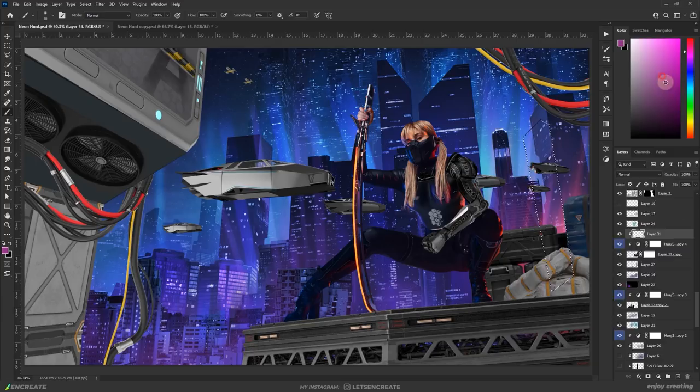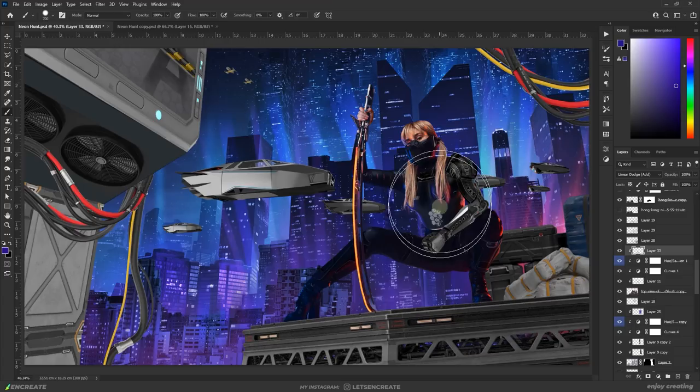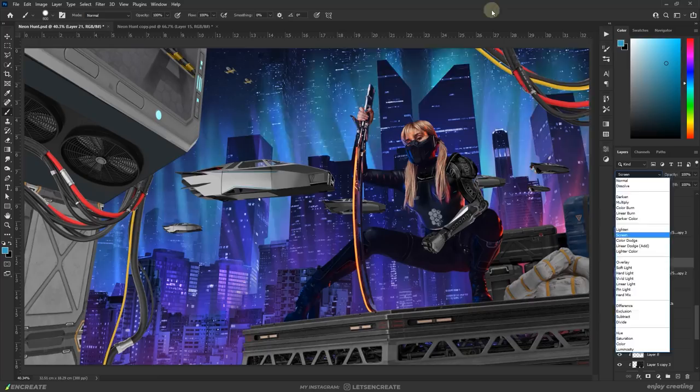I cycle between linear dodge, color dodge and lighten blending modes to see what works best. Also as I kept stacking the lights on separate layers, the blending modes interacted with the underlying light layers and created unique colors and patterns.